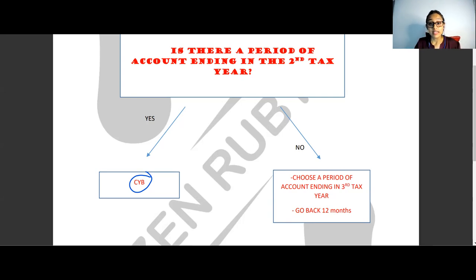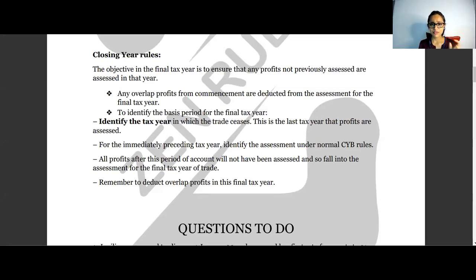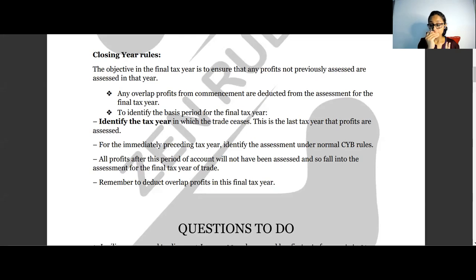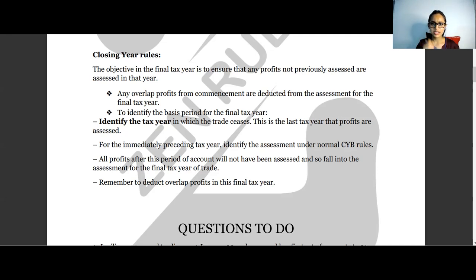Now the closing year rules — when the business ceases. Step one: identify the tax year in which the trade ceases. Step two: for the previous tax year, do all the calculations. Step three: all profits after the previous tax year go into the final tax year. After that, reduce any overlap profits. Closing year rules are rarely tested, but do question 66 of your revision kit to practice.